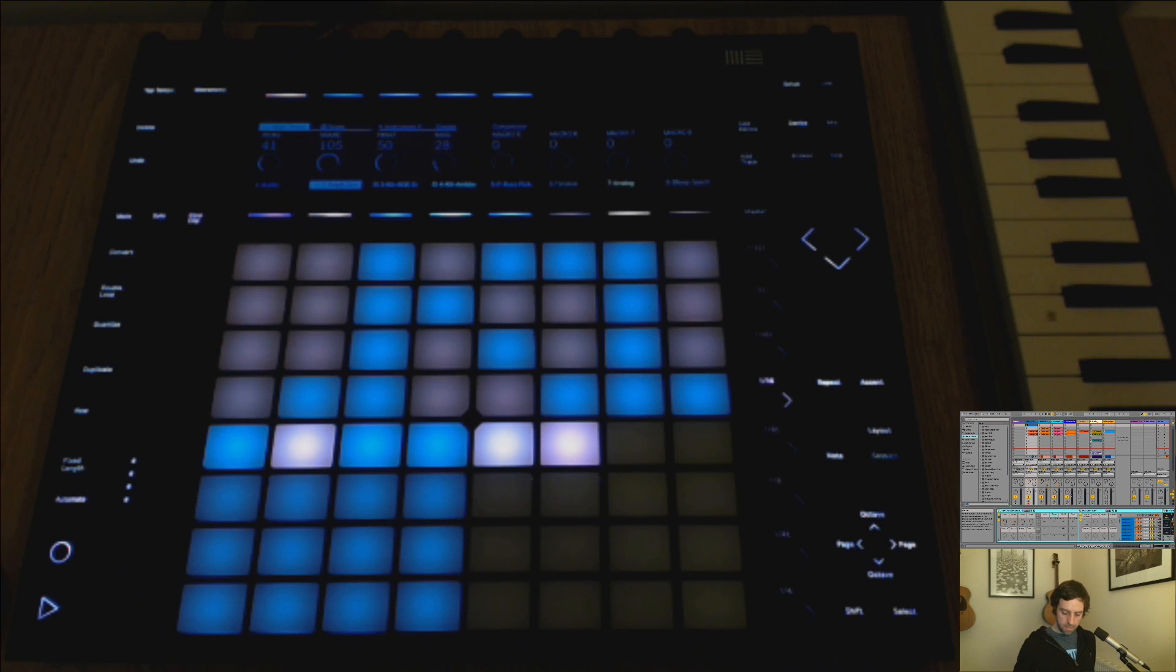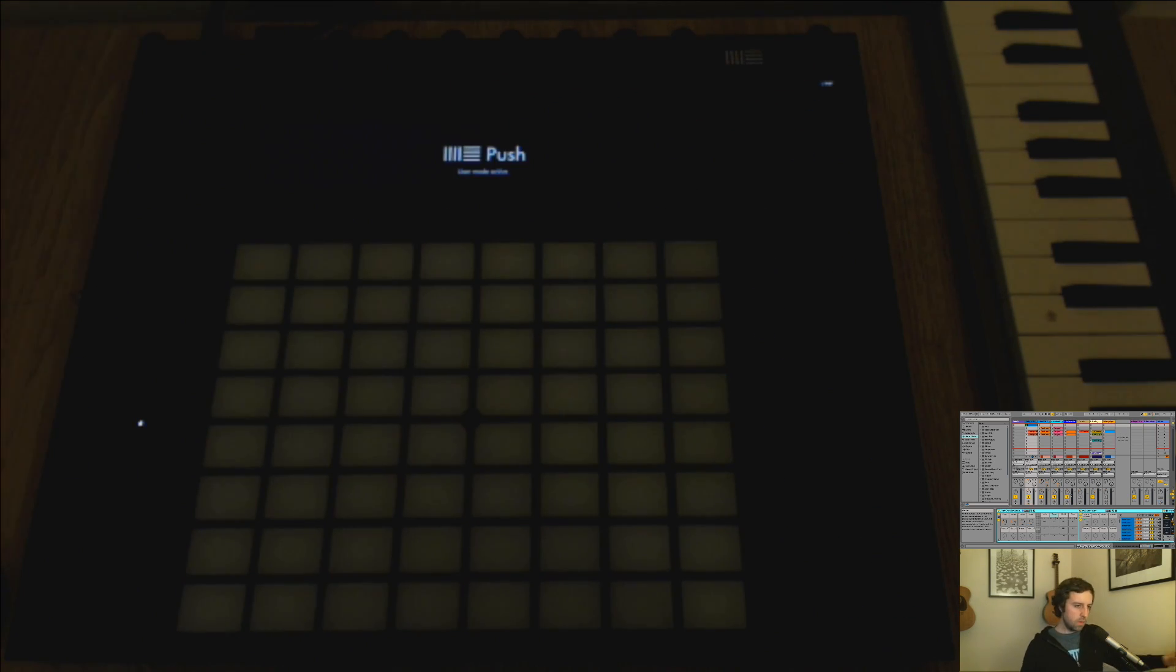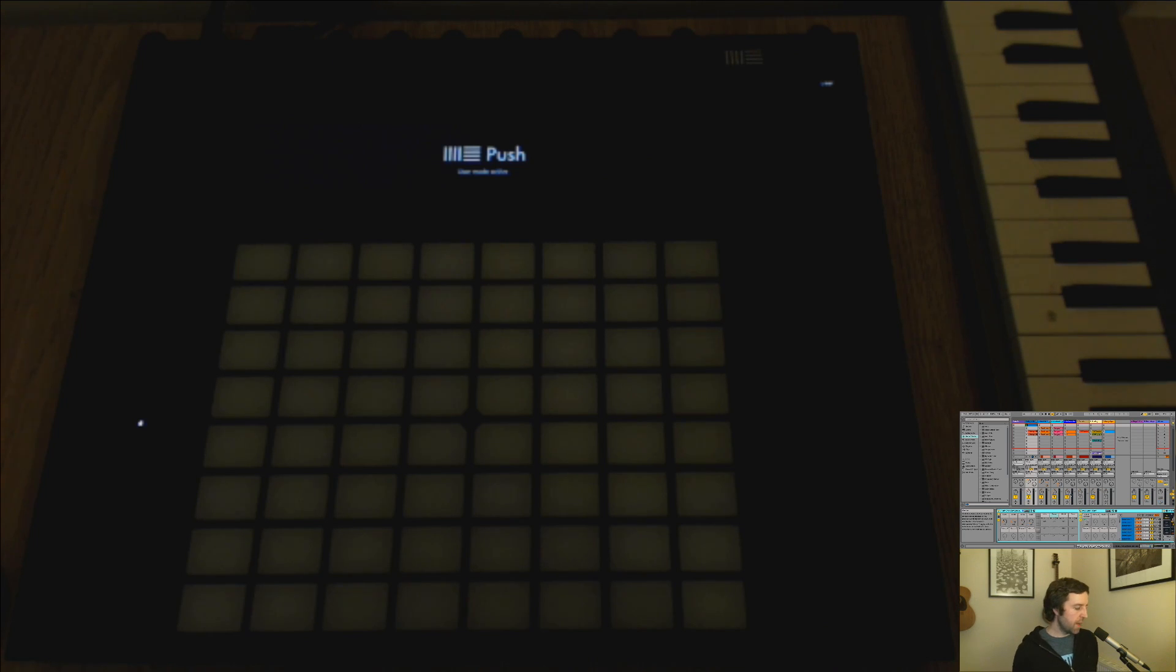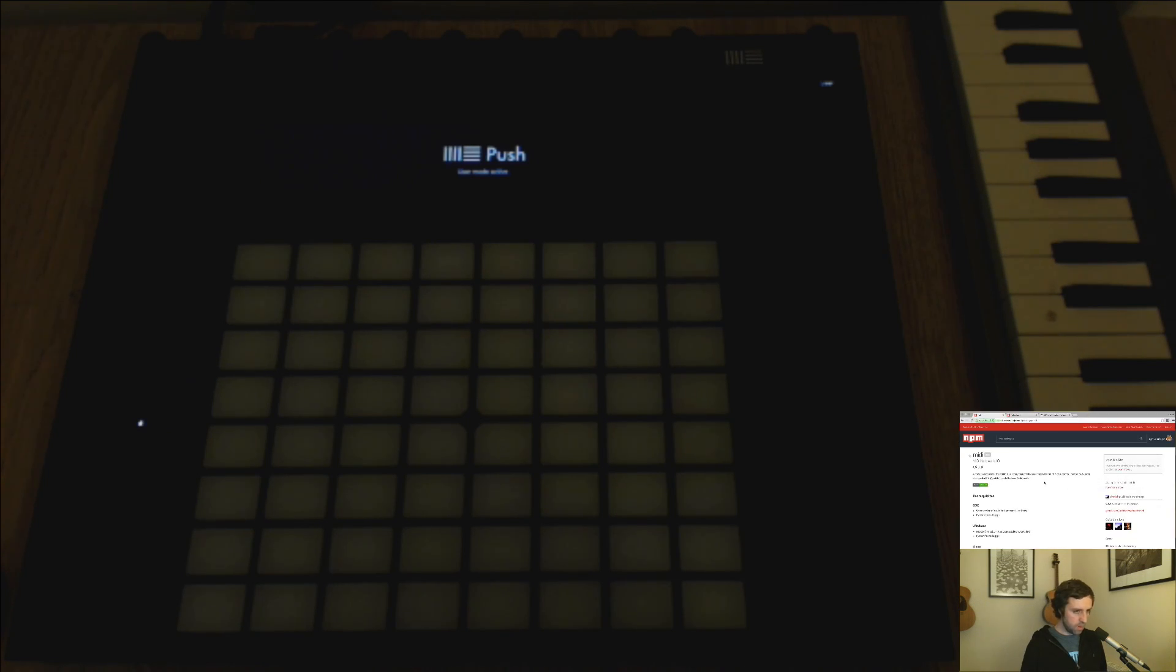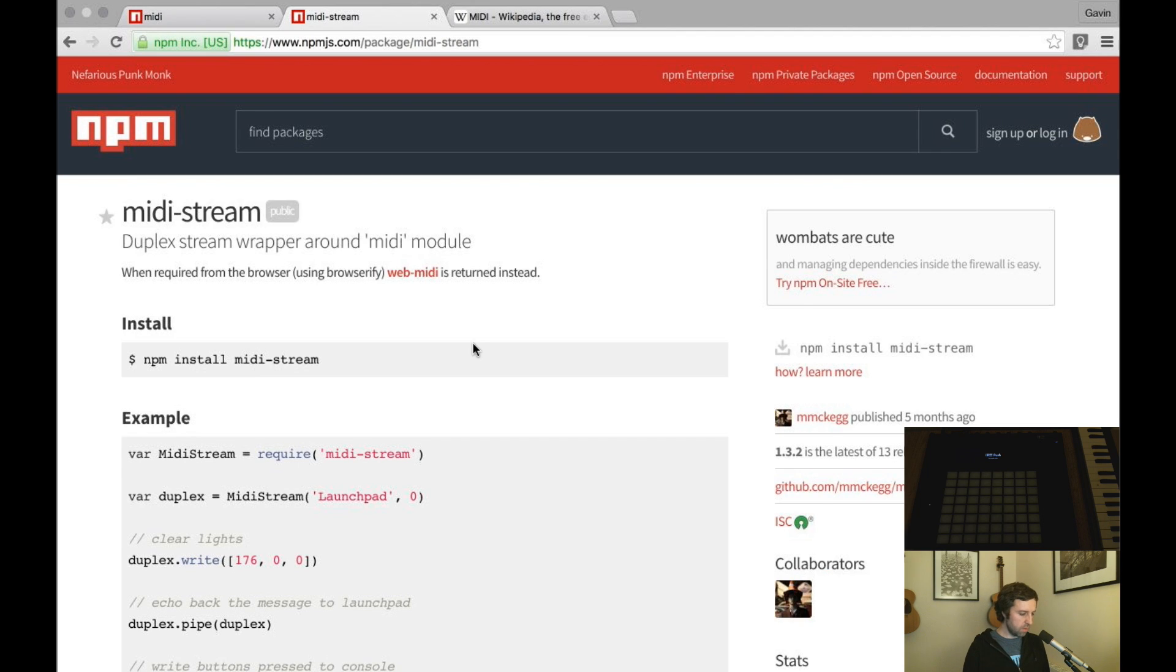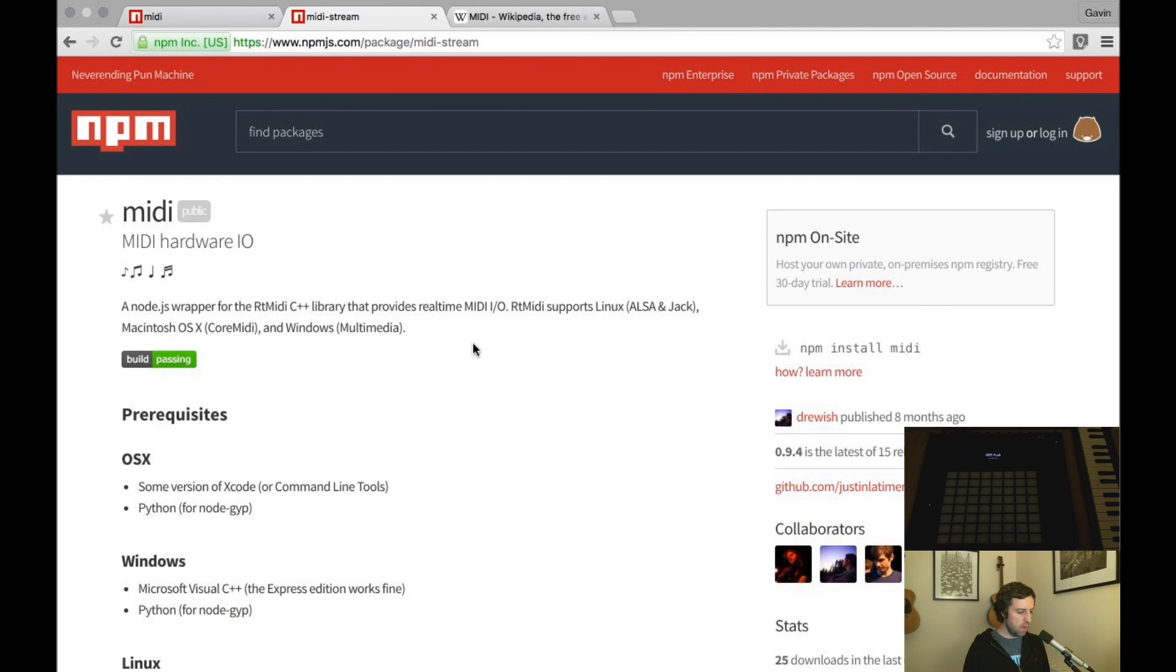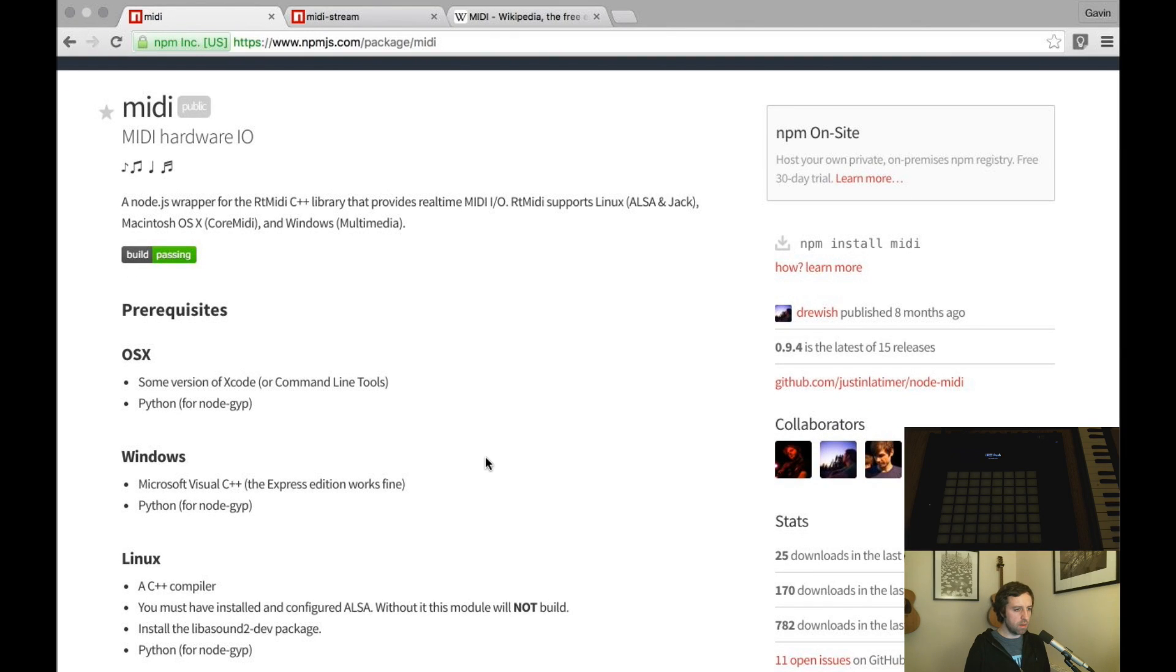The Push has a second mode called user mode, which is basically a blank canvas in which we can send MIDI messages to it. So I've been playing around a little bit with two node packages: one is midi, the other is midi-stream. These in a really simple way allow us to send messages to the hardware. This is a wrapper over some C++ library.